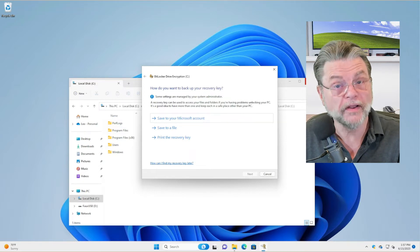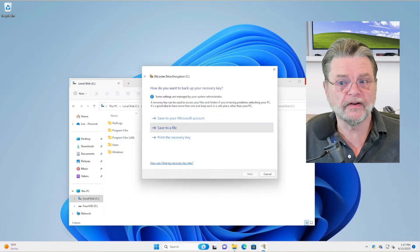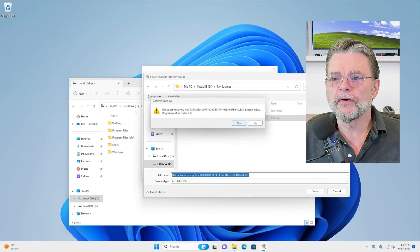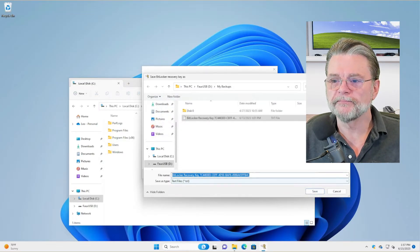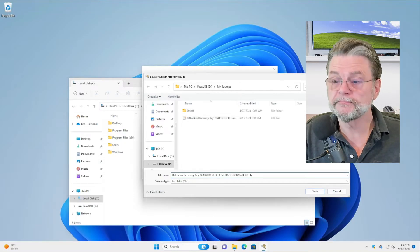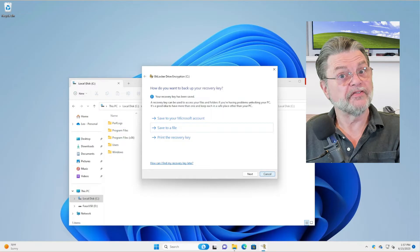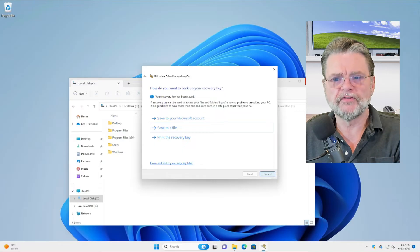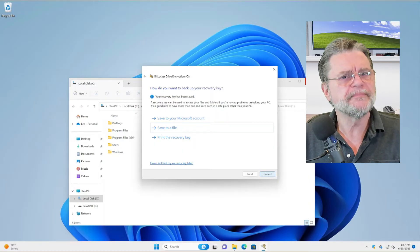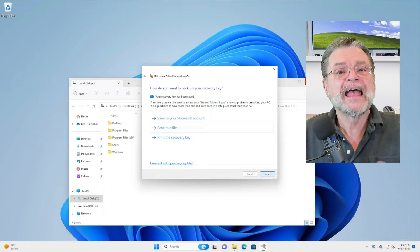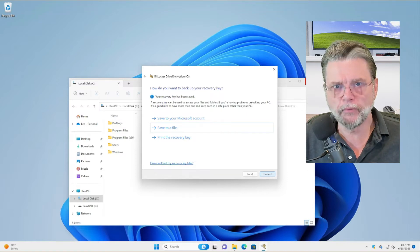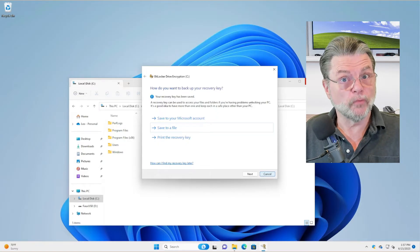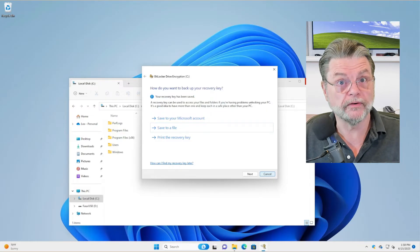I'm going to save it to a file — I've already done this once, so I'll give it another name. I have now saved the recovery key to a different drive, a drive that is not being encrypted. In my case it was my faux USB. Ideally it would be a real USB drive of yours. Save that recovery key in a safe location — put it somewhere where a month, a year, even two years from now you can find it, because it's what will get you back into your drive if there's a problem.